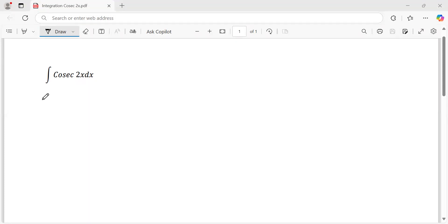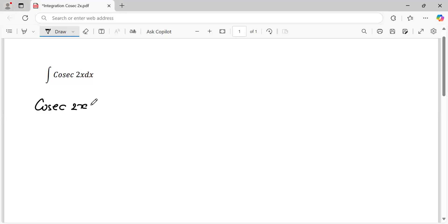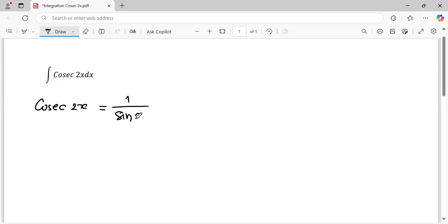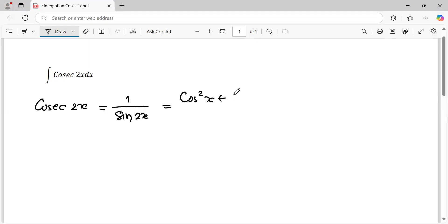Cosecant 2x — I will expand this based on the trigonometric identity. We can write cosecant 2x becomes one over sine 2x. And based on the trigonometric identity, one equals cosine squared x plus sine squared x.